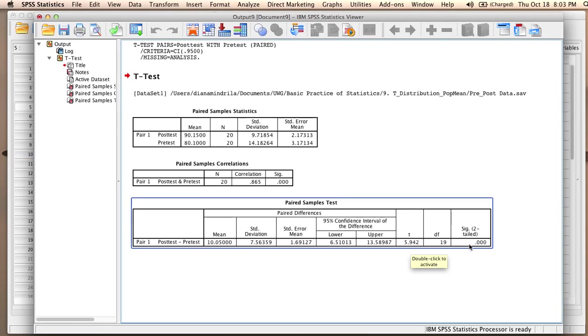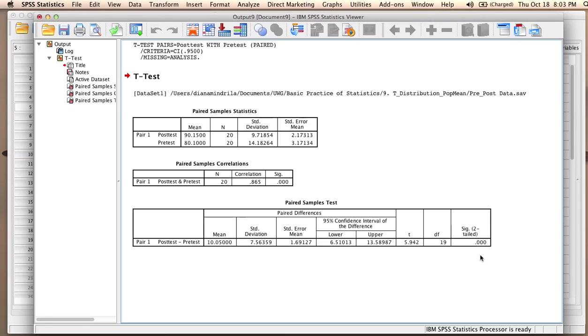But because the two-sided p-value is already equal to zero, even if we divide it by two, we're still going to get zero. So based on this information, we can reject the null hypothesis.